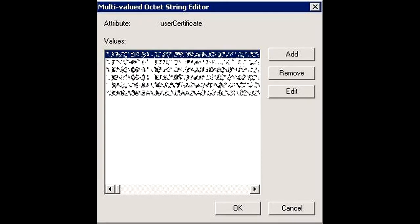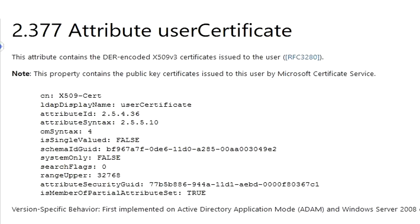I blurred the certificate data so you wouldn't waste your time trying to decode it. But this is the user certificate attribute of a user in our production environment. Interestingly enough, this is a multi-valued attribute, and the specification states that this multi-valued attribute has a particular size limitation of 32,768. So if you accumulate enough certificates in Active Directory in that attribute, you won't be able to accumulate any more. Interesting twist.